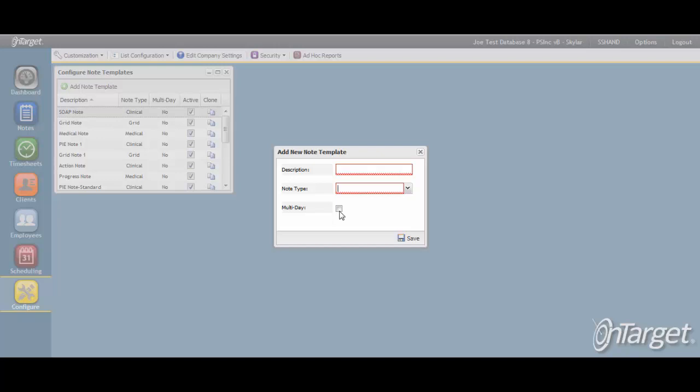Note that if you are using the system to bill for services that are documented against a multi-day note, the billing is supported so that each date of service on the note is billed individually or according to the service definition rules. You can learn more about multi-day or time notes by watching the respective video attached within this article.